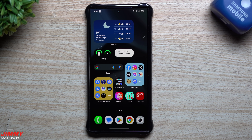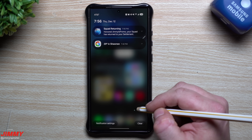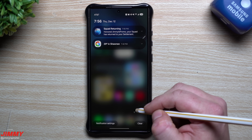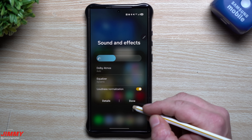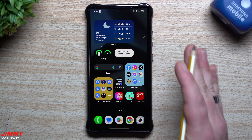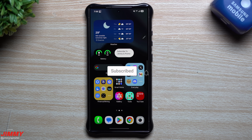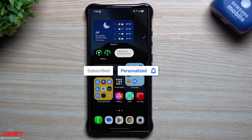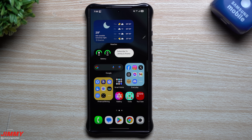So I dug deep and found 10 hidden features that you probably have never seen with Samsung One UI 7.0 with Android 15. We're going to cover all of them in this video, so if there's any feature you've learned for the first time make sure you give this a thumbs up, hit subscribe, and write a comment below which one was brand new for you.